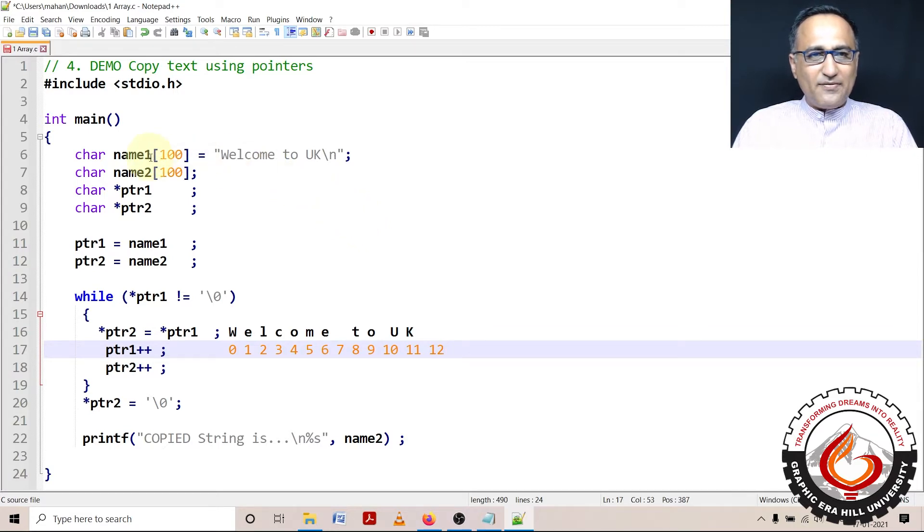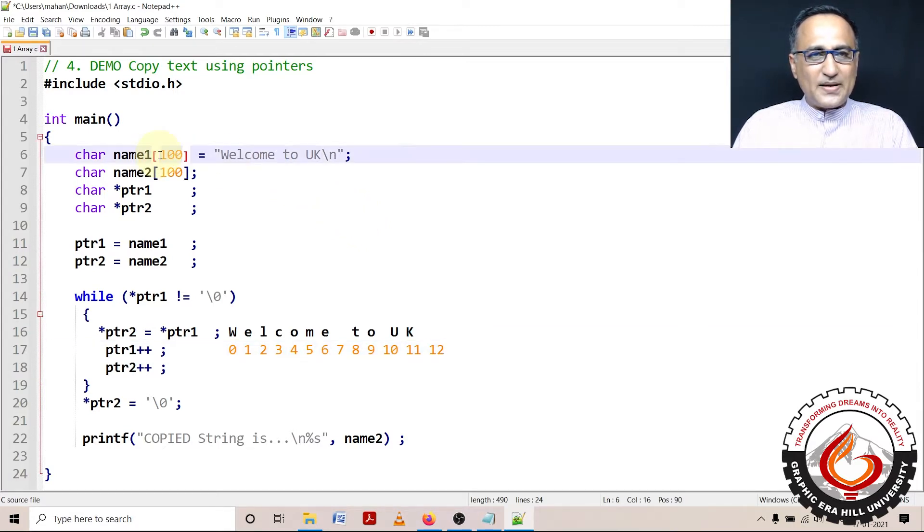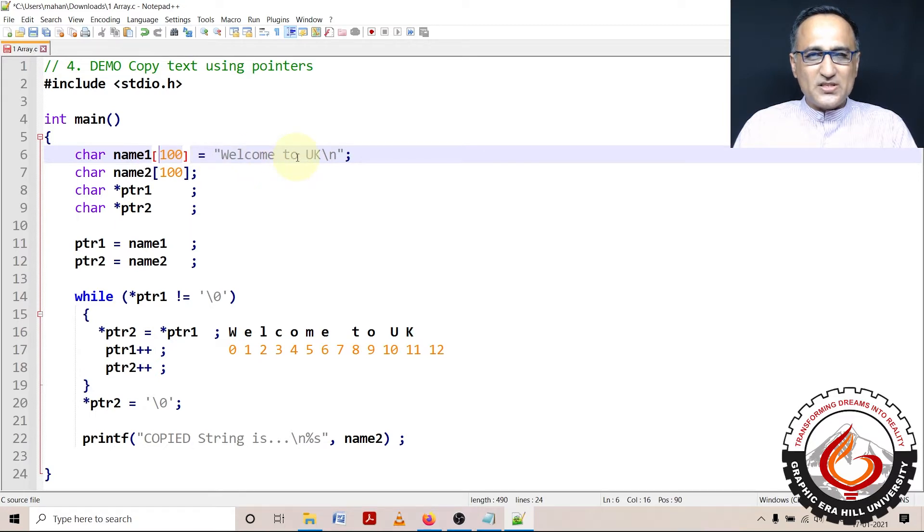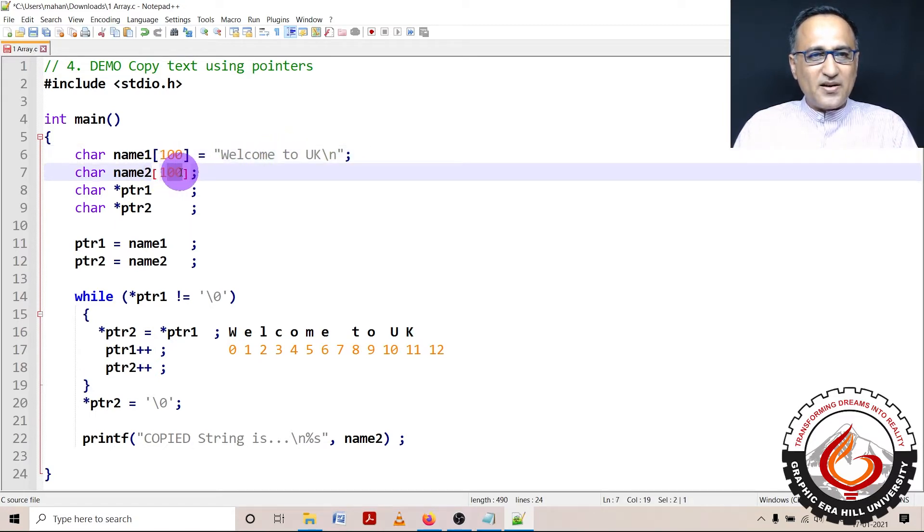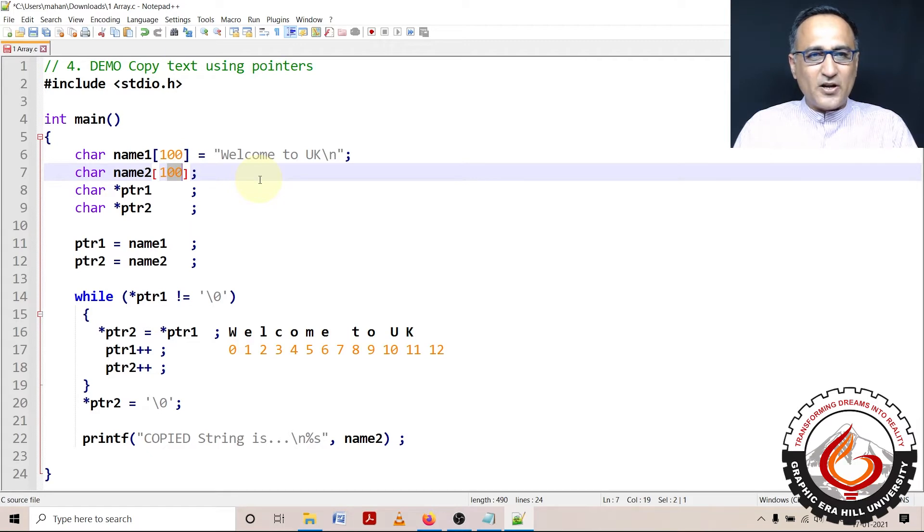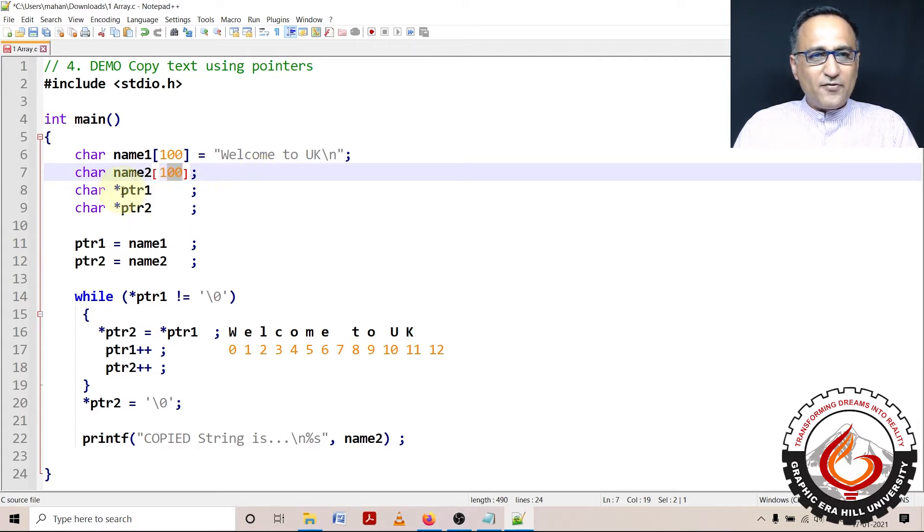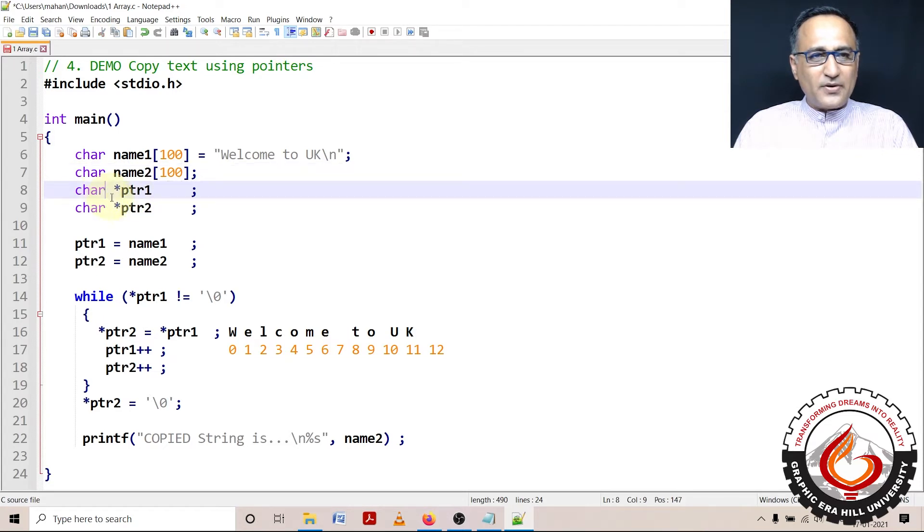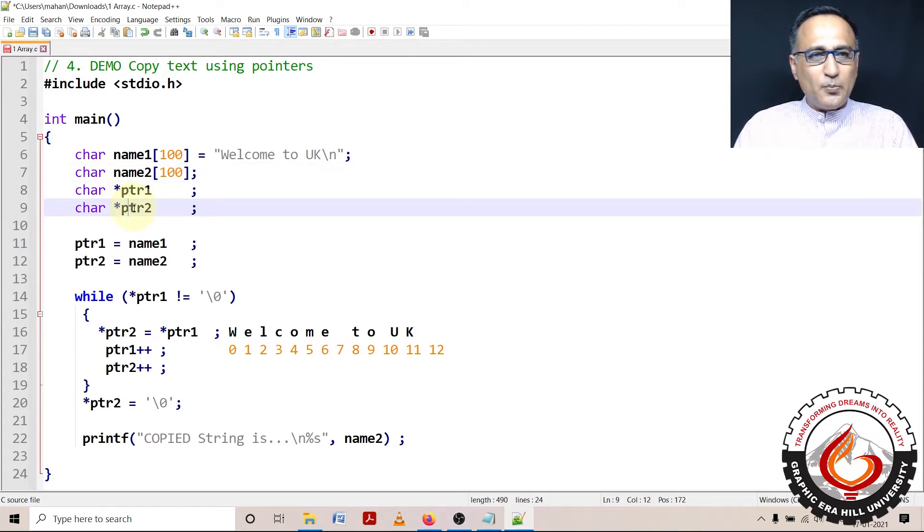I have declared an array name1 with capacity 100 characters with the message Welcome to UK which stands for Uttarakhand. Name2 with the capacity 100 contains nothing as of now, just some random garbage messages. I have defined a pointer ptr1 to character type of data, ptr2 a pointer to a character type of data.